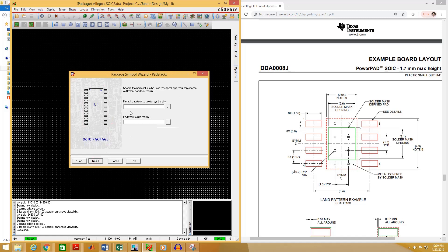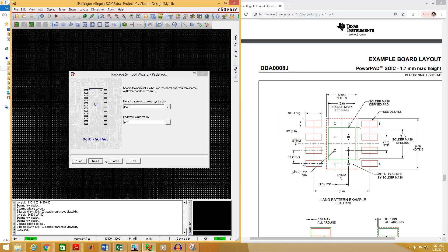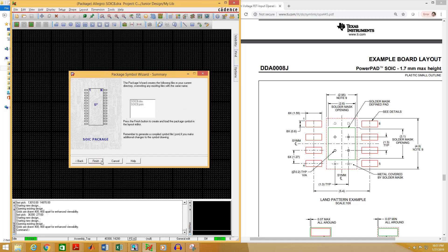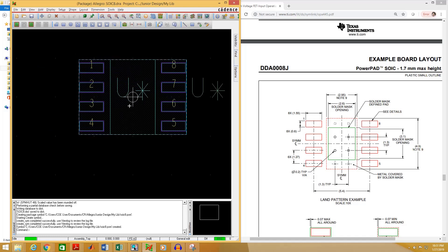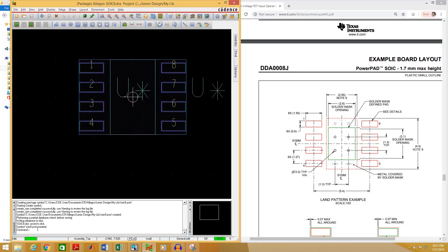Click Next. Here you have to select the pad that you have created. The name of the pad was pad one — select it and click OK. Click Next, you don't need to change anything here. Click Next and select Finish. You can see that our footprint has been created. Now save the footprint. In the command window you will see that it has created two files: one is .DRA and another is .PSM. You will need both of these files to use in your PCB layout.